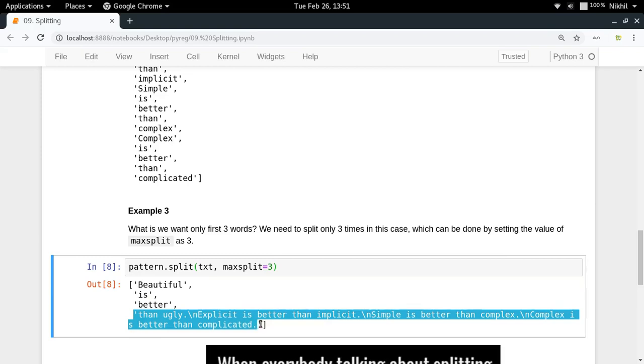In this way you can save some computation power by just specifying the maximum splits that you need, so the complete text will not be evaluated and split.